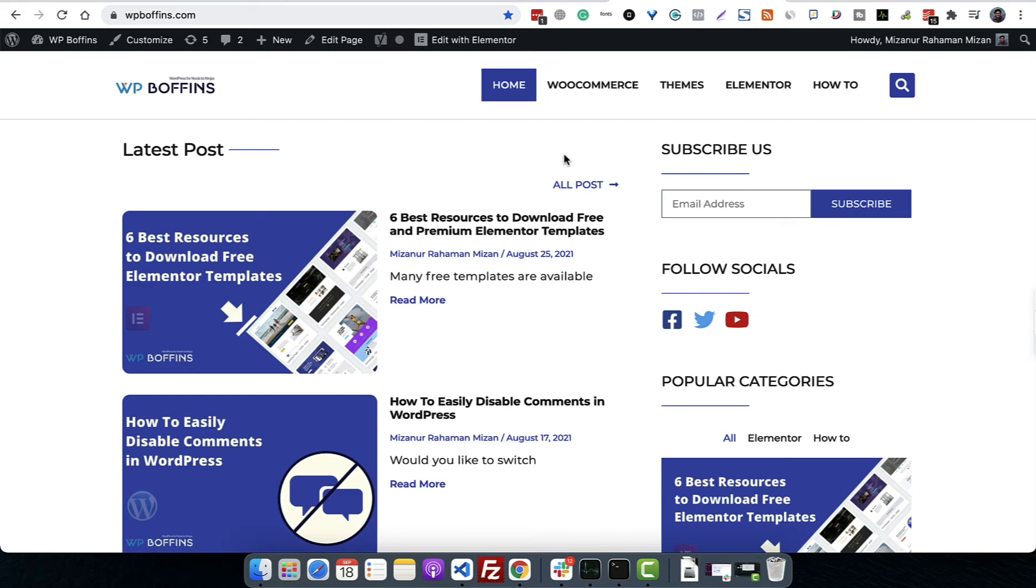Hey everyone, this is Mizan and you're watching WP Boffins. This is a brand new course for beginners known as WordPress for Absolute Beginners. In this video, I'm going to talk about the WordPress dashboard. We have already installed WordPress on our web server.